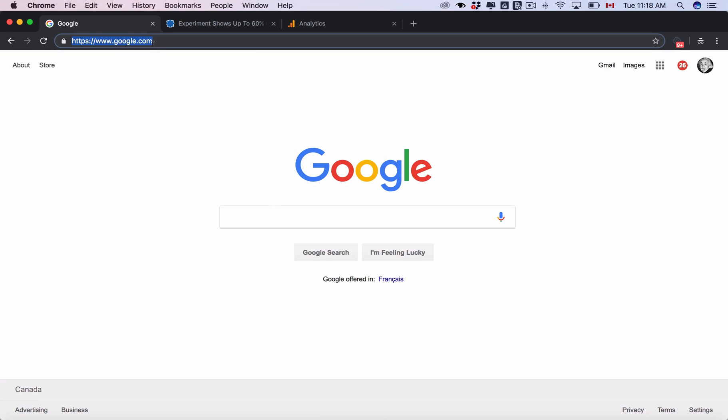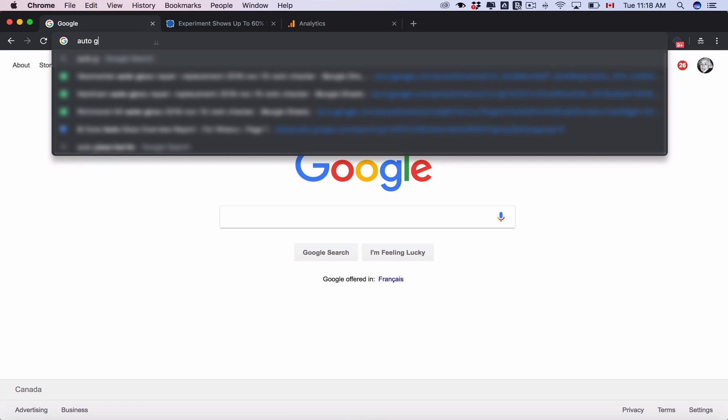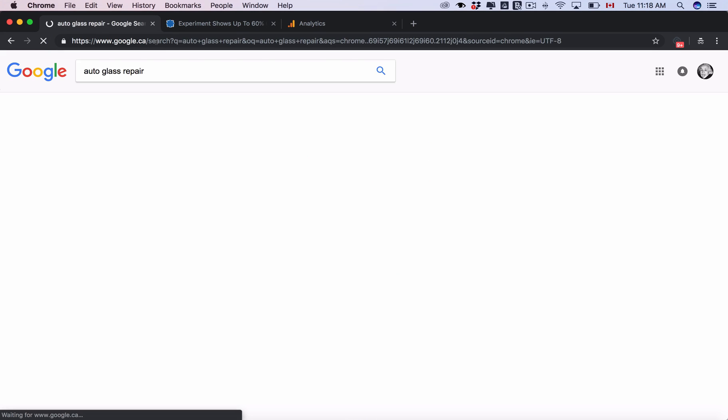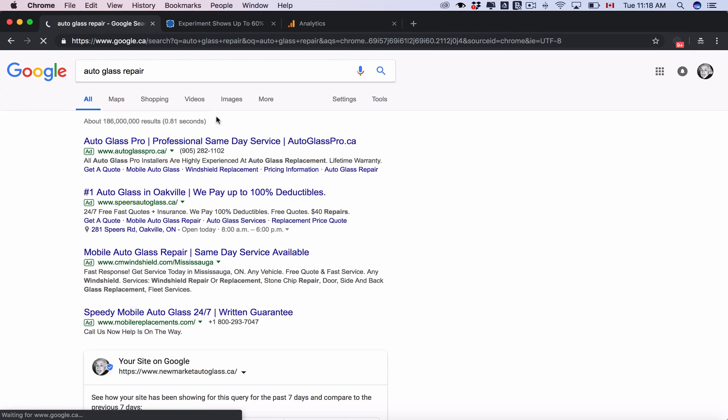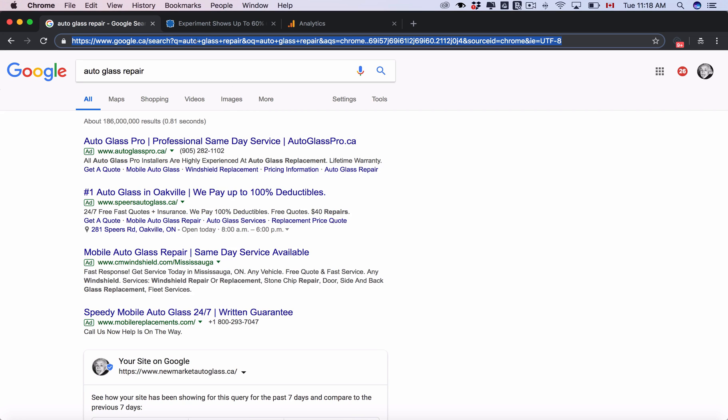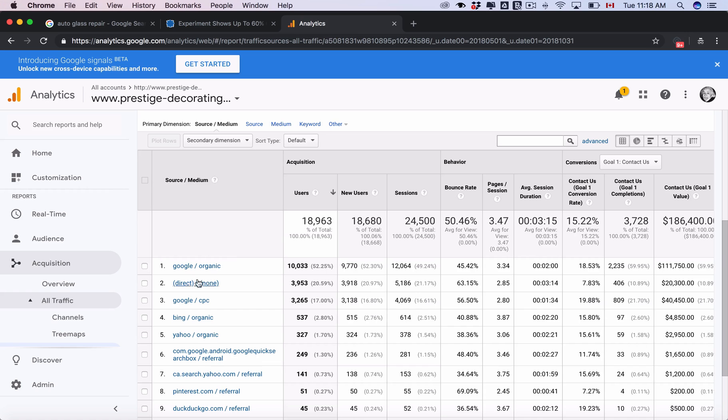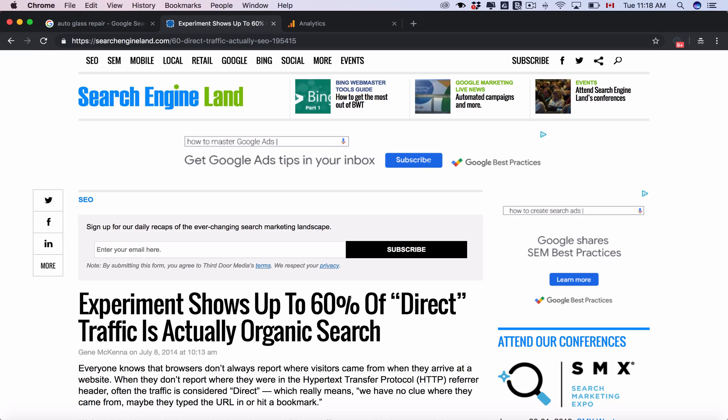So you can search anything in Google up here and you can see it gives you Google results. So any search that comes from here is considered direct traffic, and therefore roughly 60% of direct traffic is actually organic traffic.